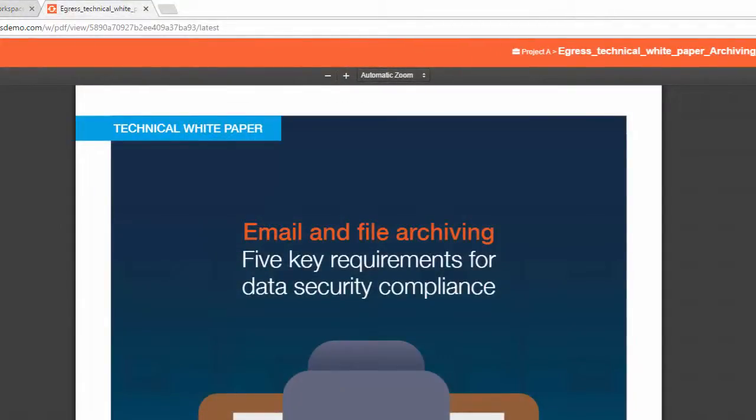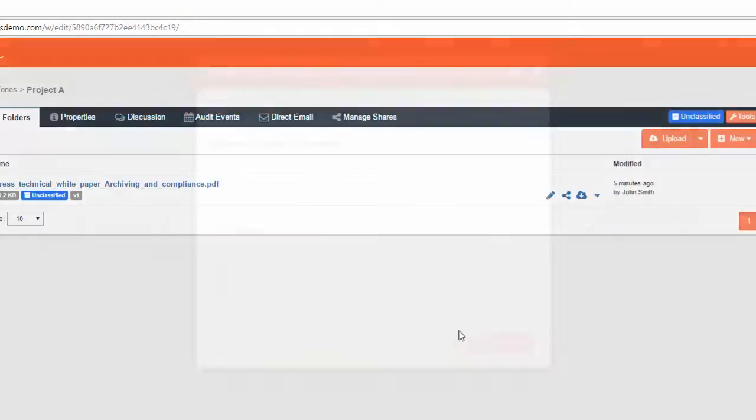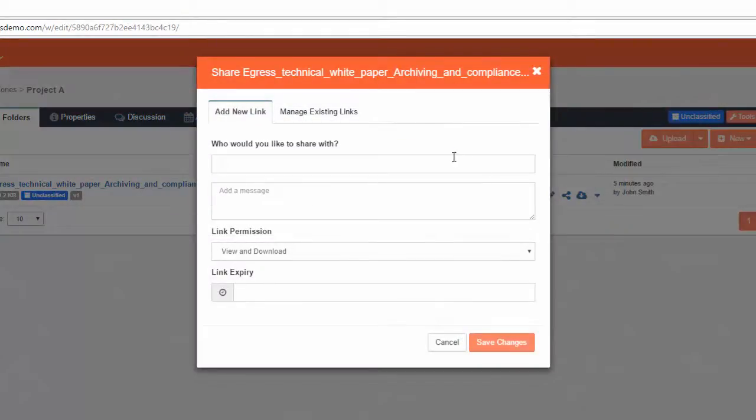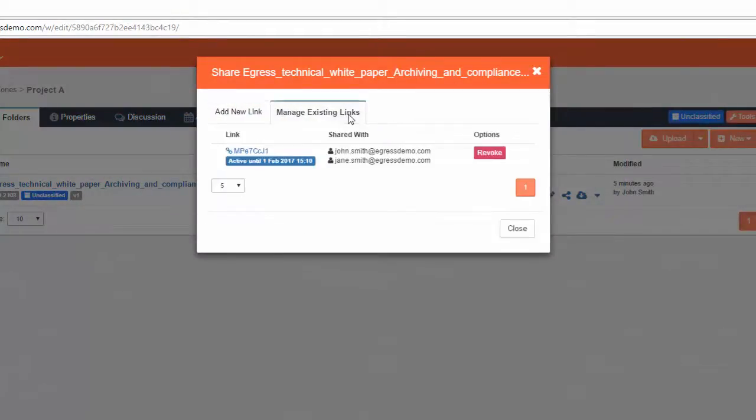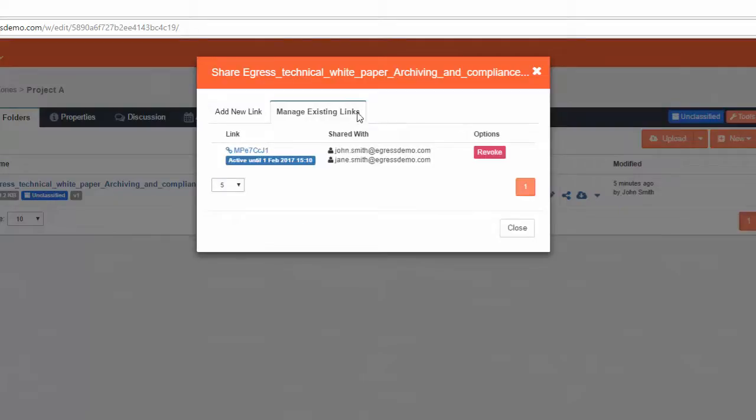If you want to manage how you are sharing a file, click on the Share icon again, and then press the Manage Existing Links tab. This will display the users the file is currently being shared with. From here, press the Revoke button to revoke access to the file immediately.